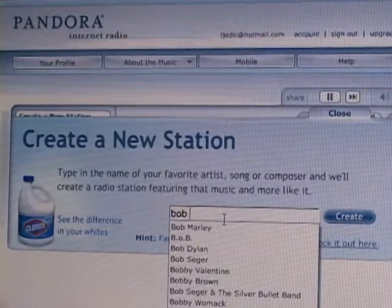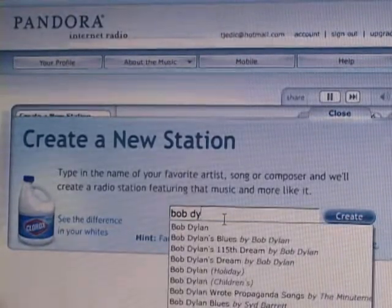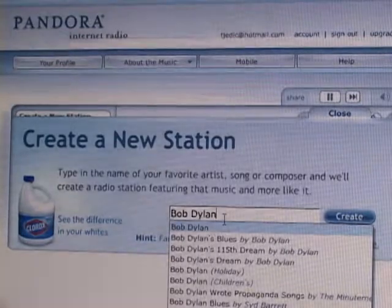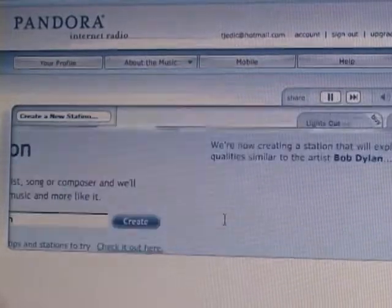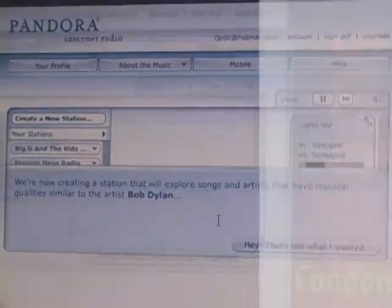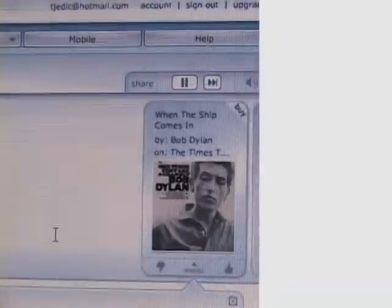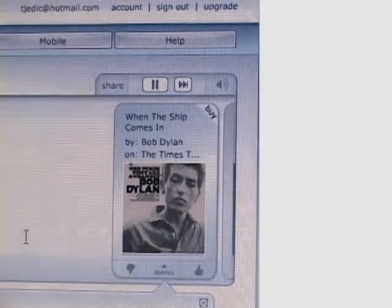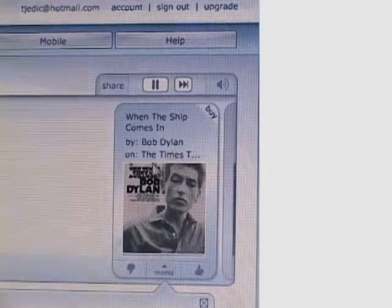I created one for Bob Dylan. And then once Bob Dylan comes up, Pandora chooses songs that are similar to Bob Dylan's style of music.